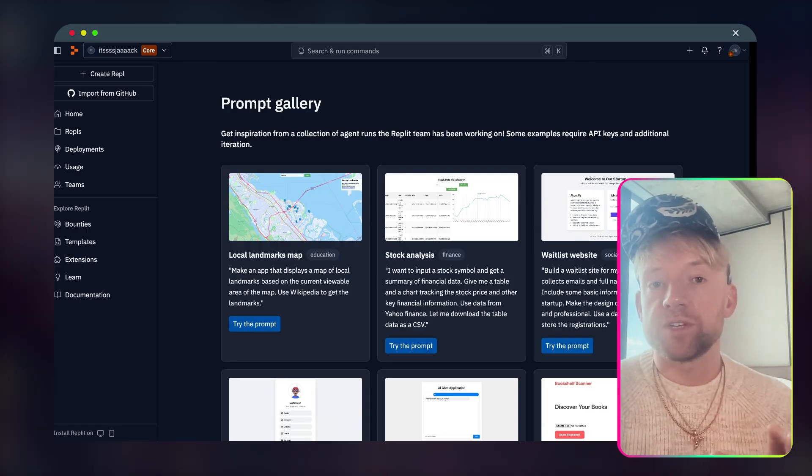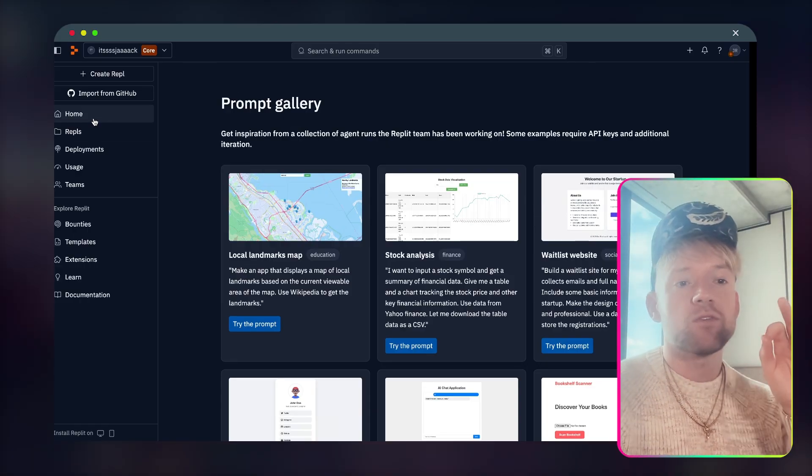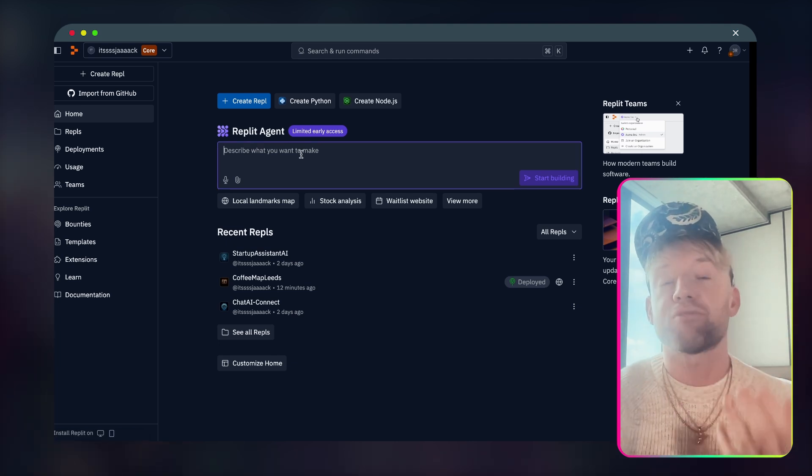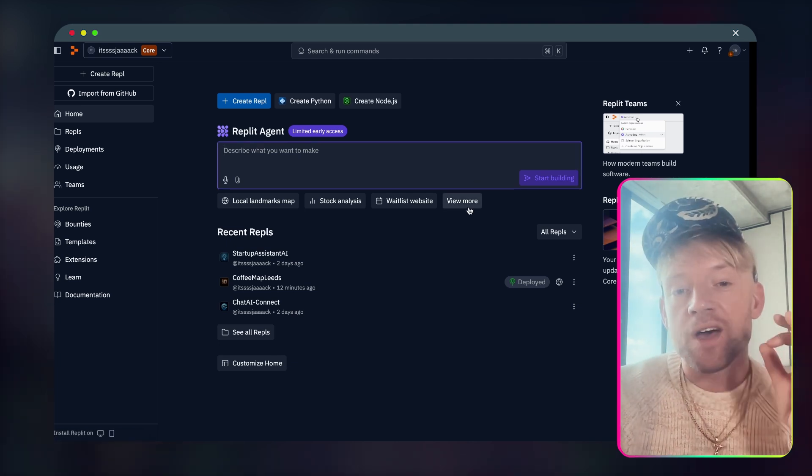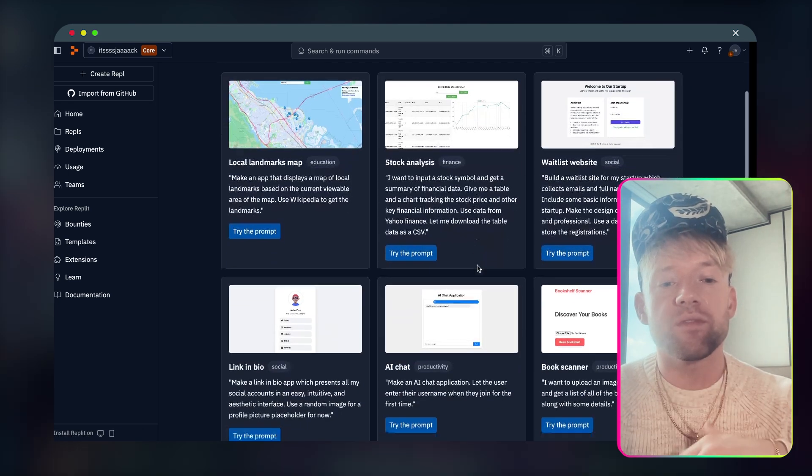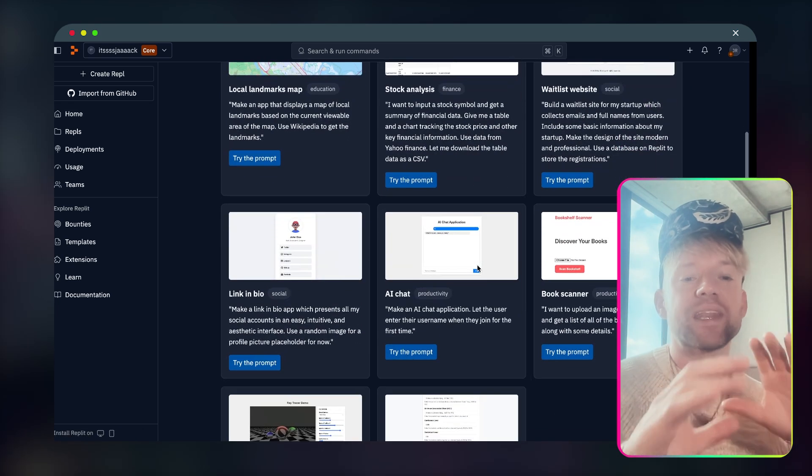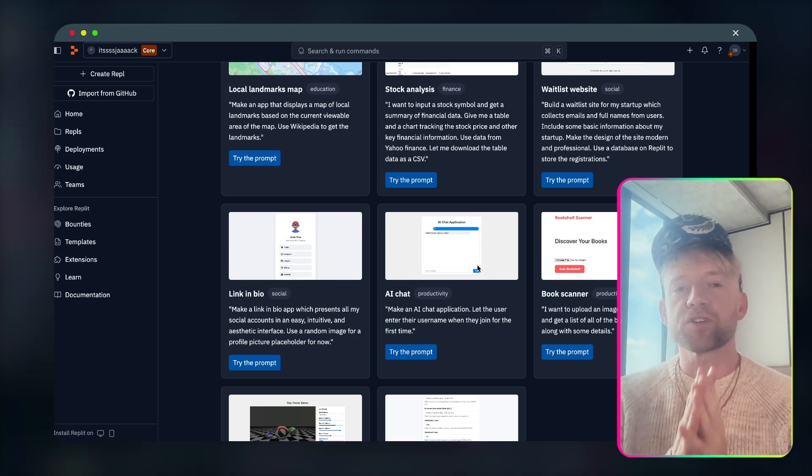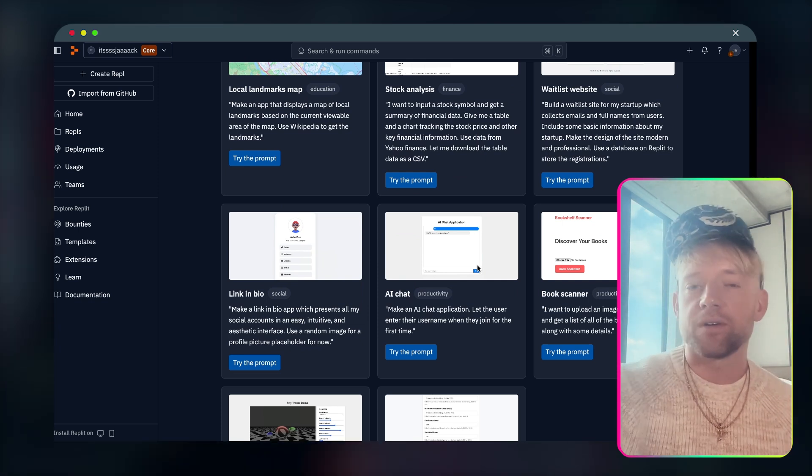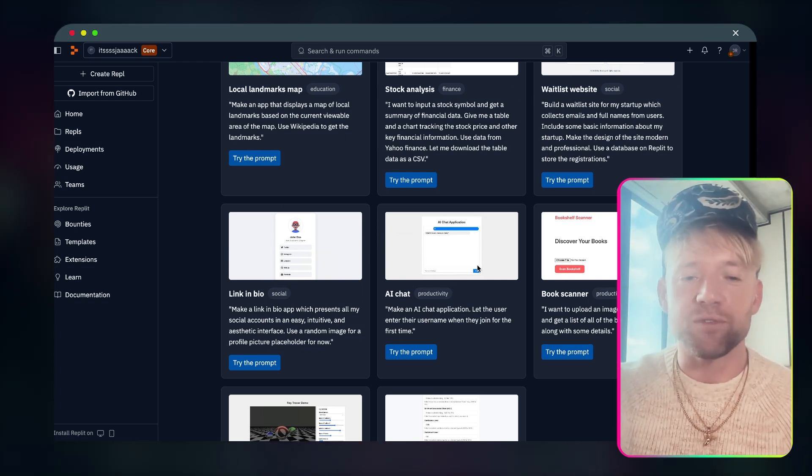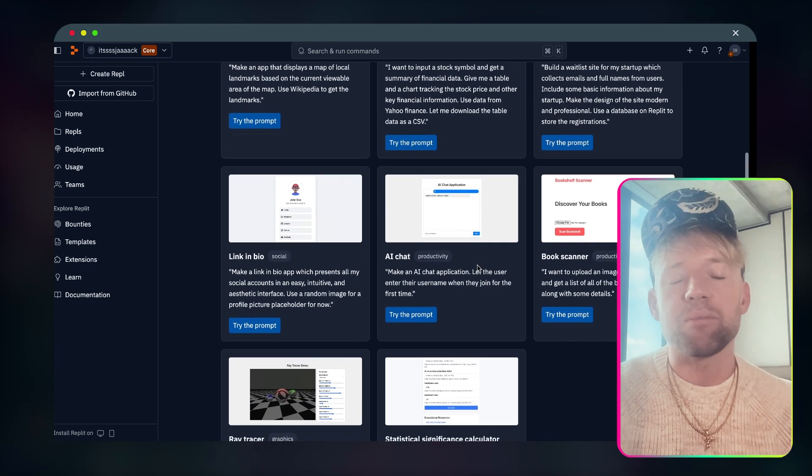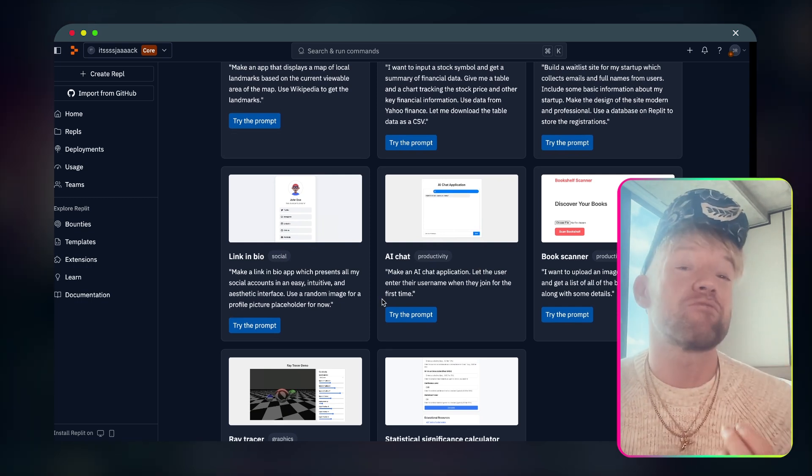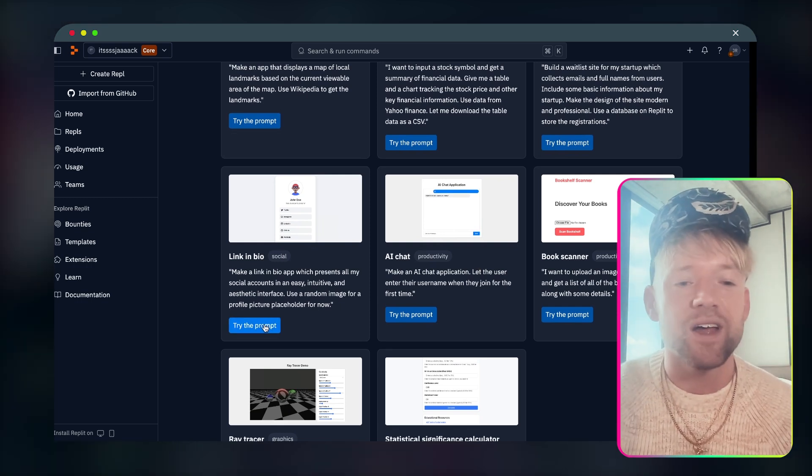So whether you want to go to your own databases, maybe you want to send off automations, it's a really cool tool for building something in a conversation style chat window. They give you a few examples here like local landmark apps, stock analysis, waitlist websites, discover books, AI chat, link in bio is a really cool one. Now from this page, there's a couple of ways that you can do this.